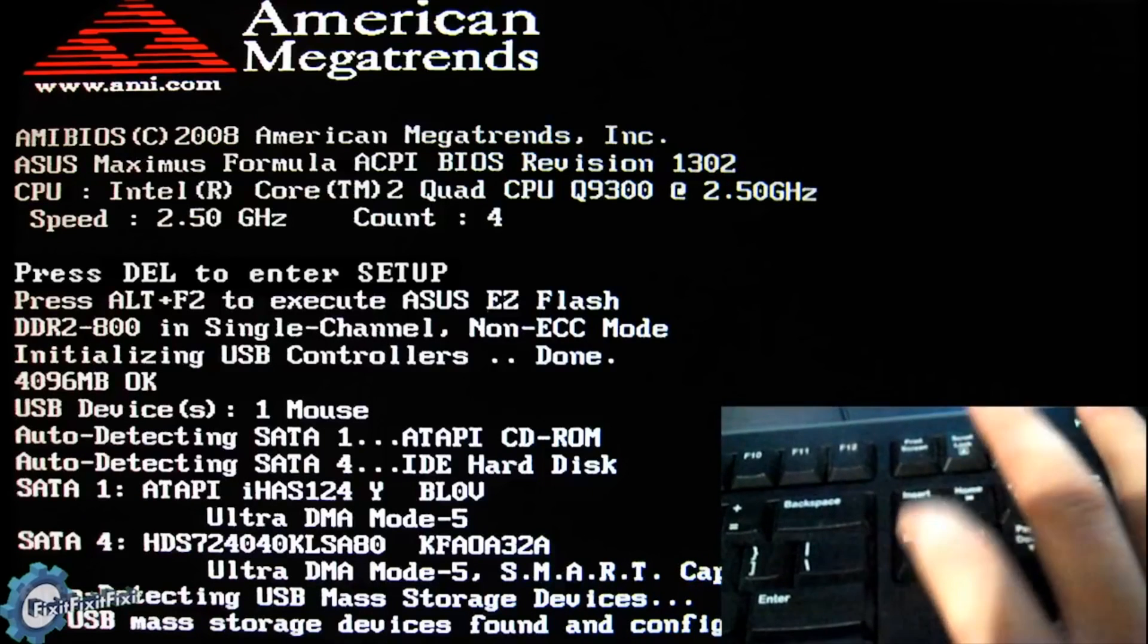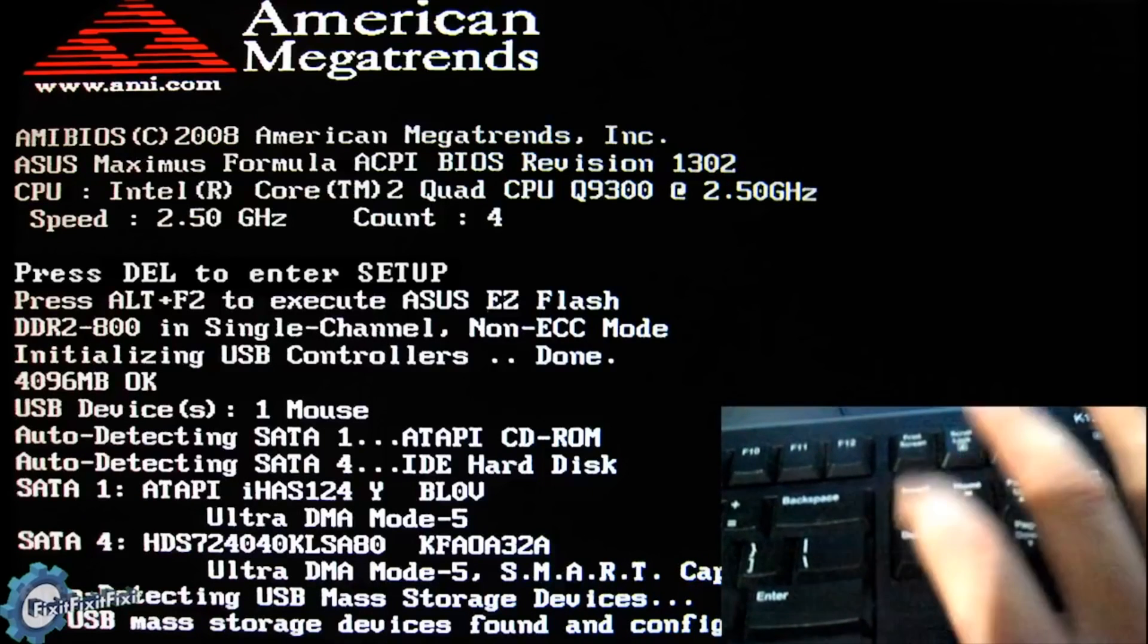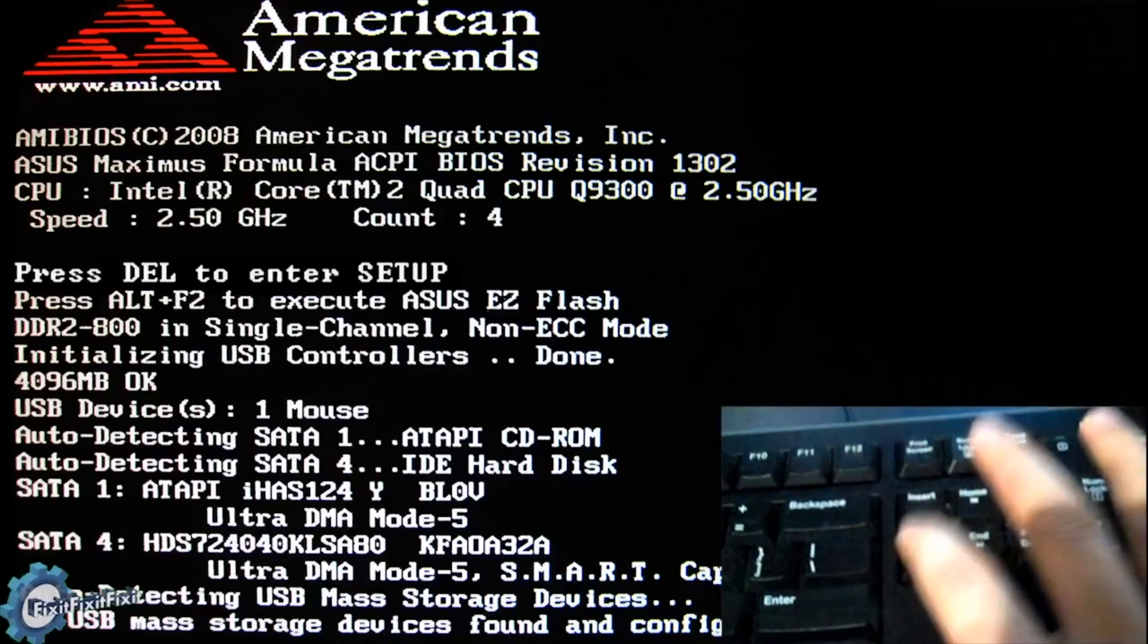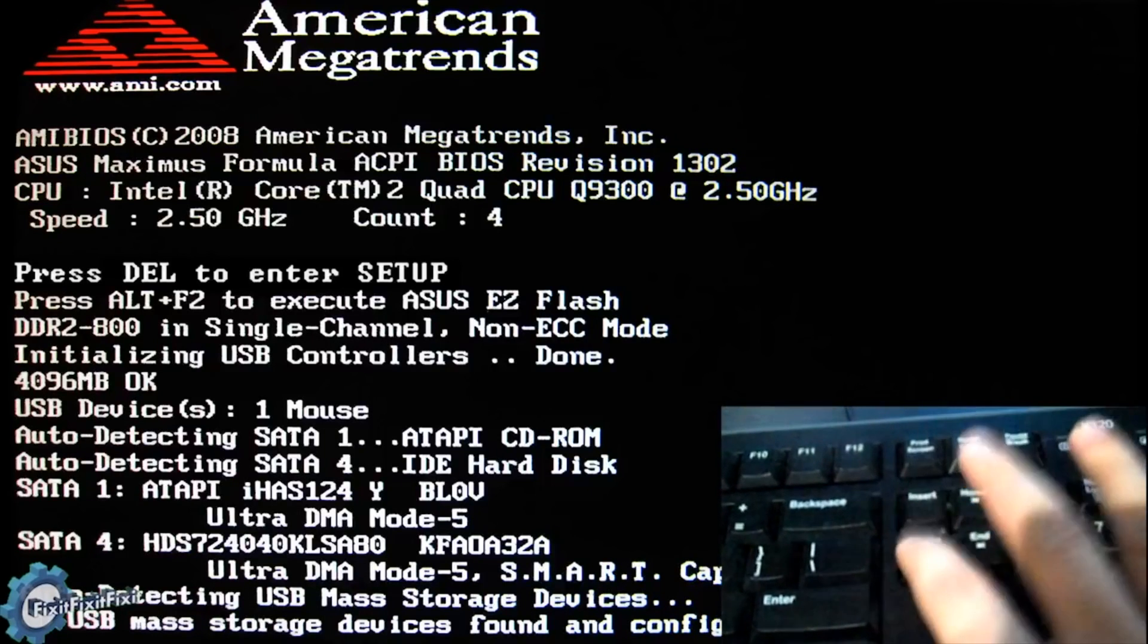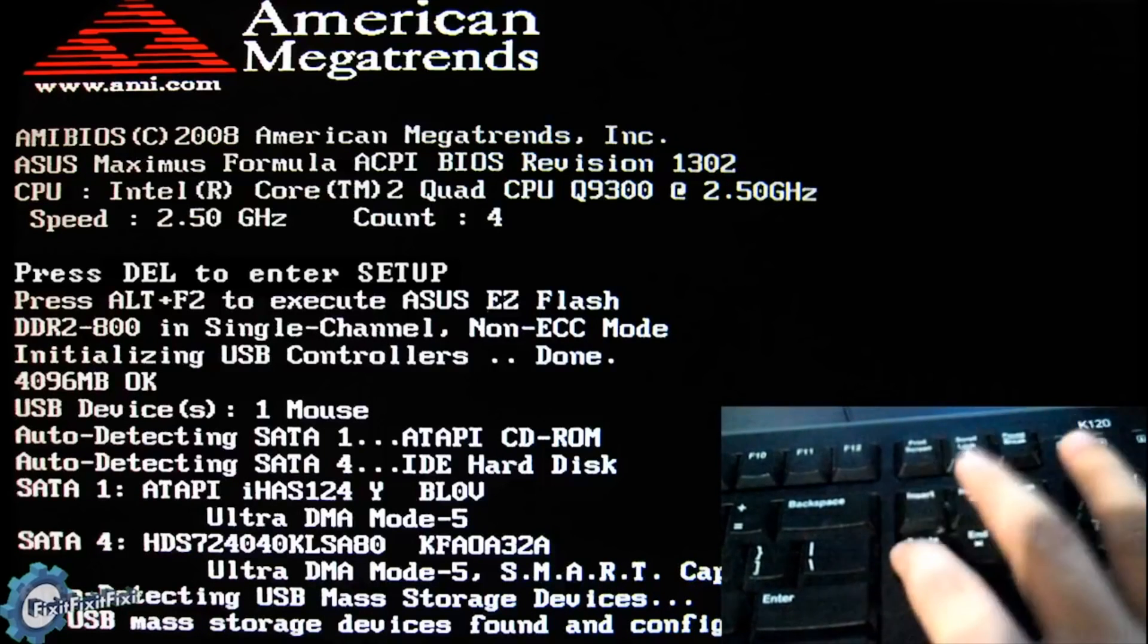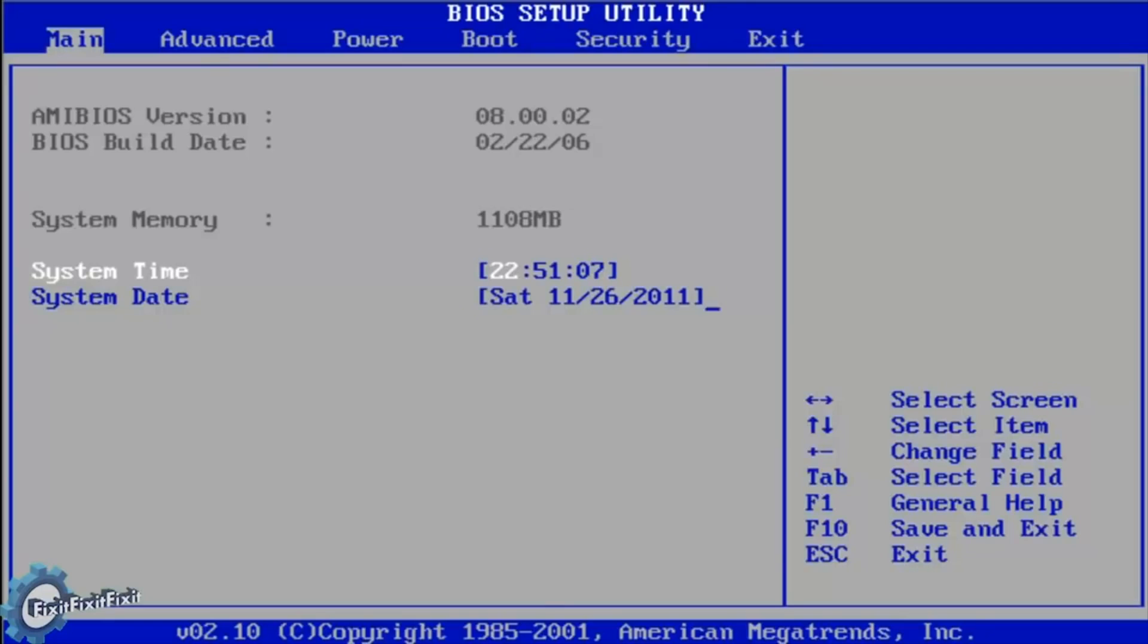If you don't know how to boot from a USB flash drive, I have a video for that in the description below. Also, a card should appear on screen now.